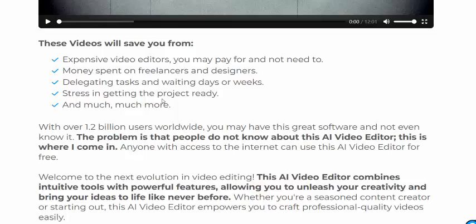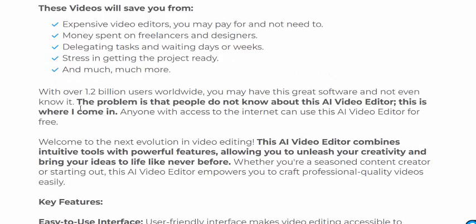With over 1.2 billion users worldwide, you may have this great software but not even know it. The problem is that people do not know about this AI video editor — and that is where I come in.